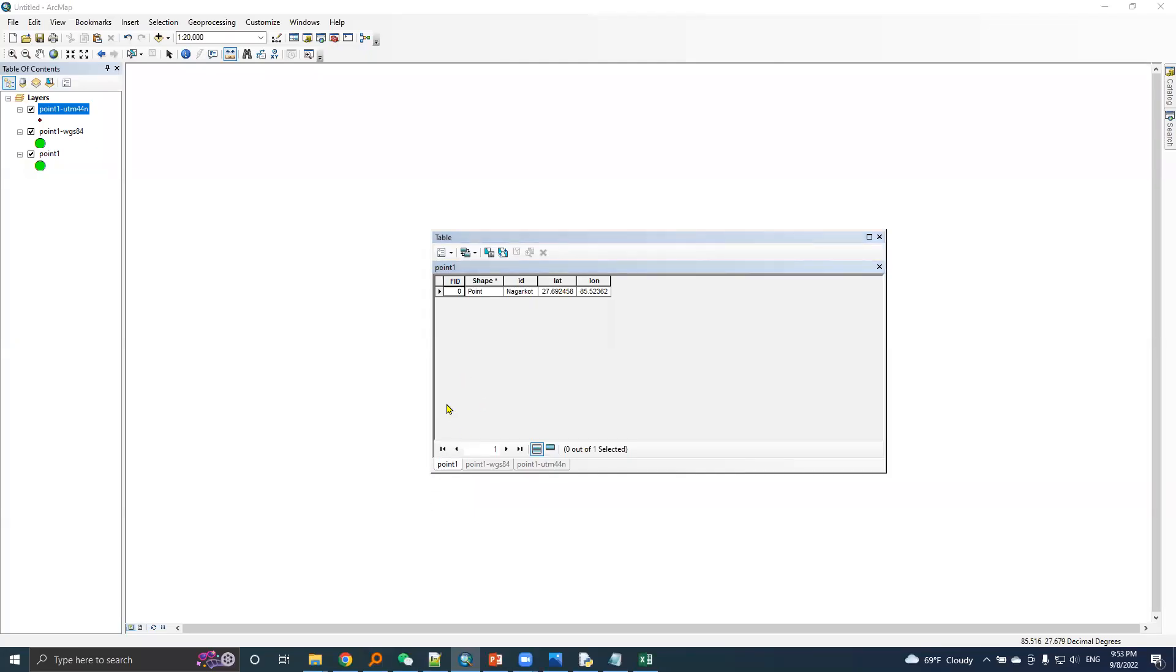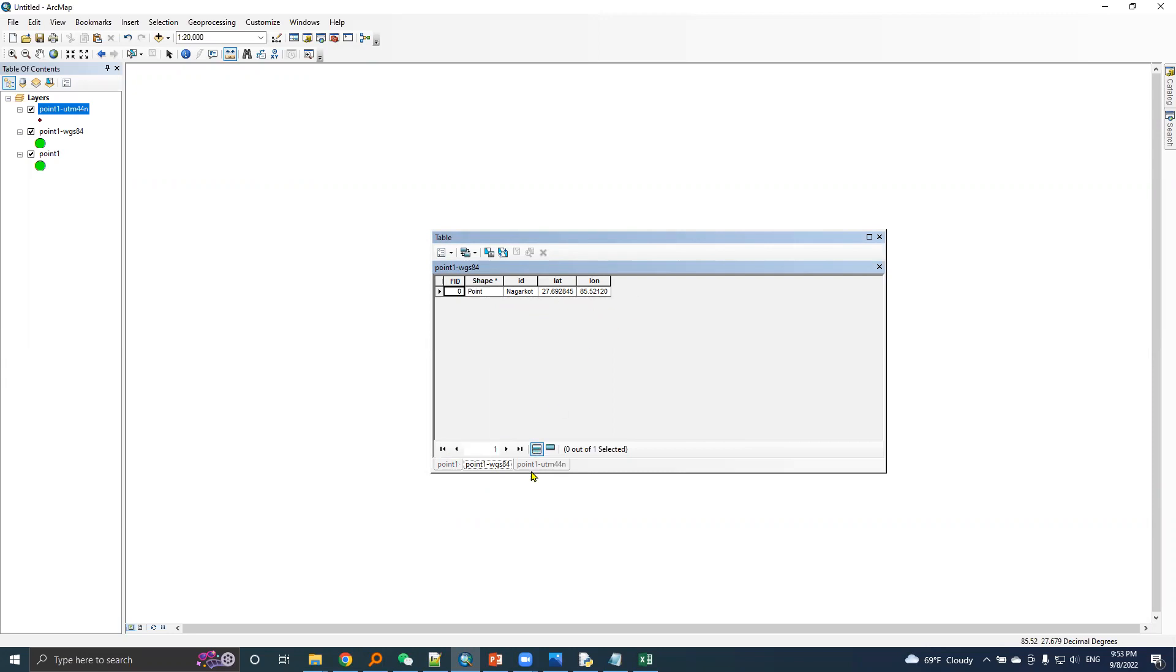So it is Point 1 having latitude and longitude based in Nepal datum. And here is the same point, now the latitude and longitude based in Nepal datum is transformed to WGS 84, and these lat lon are based on WGS 84 or transformed lat lon.